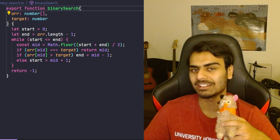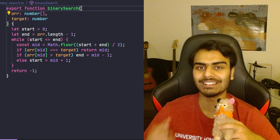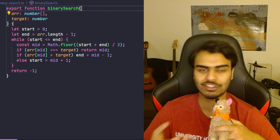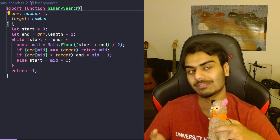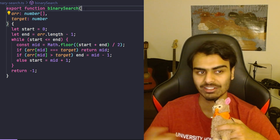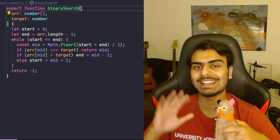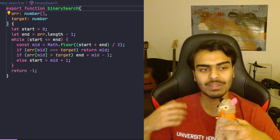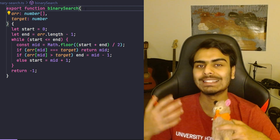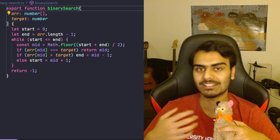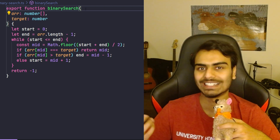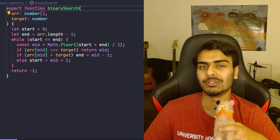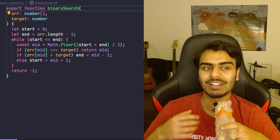Once again, the knowledge of how to perform a binary search in an array of numbers is embedded in this code. This code now has the responsibility to do that search whenever you need it. It's kind of like hiring someone to do a job for you.